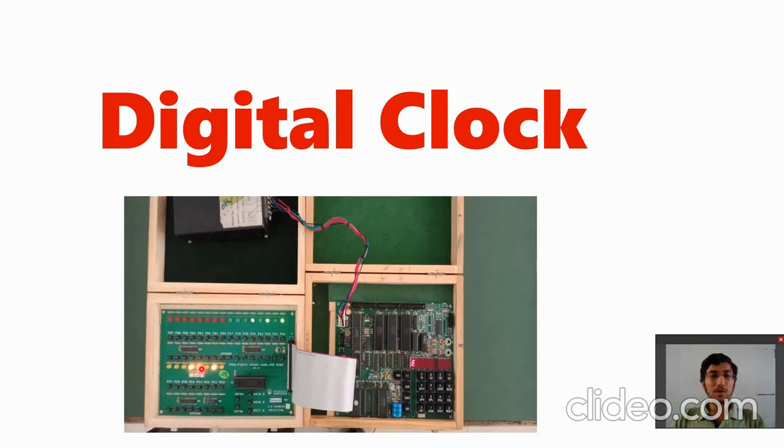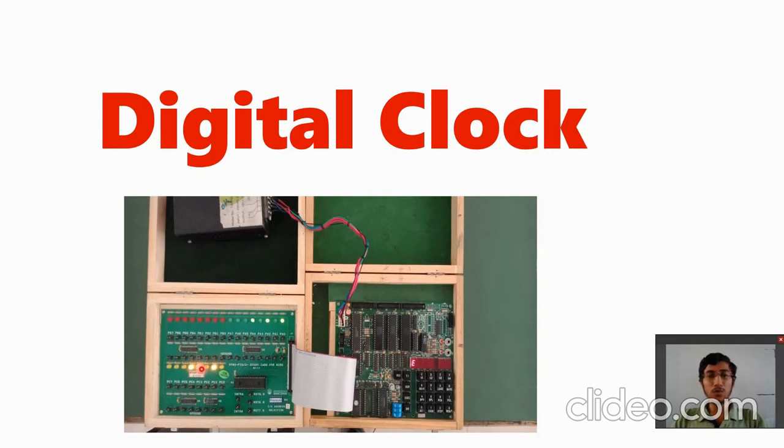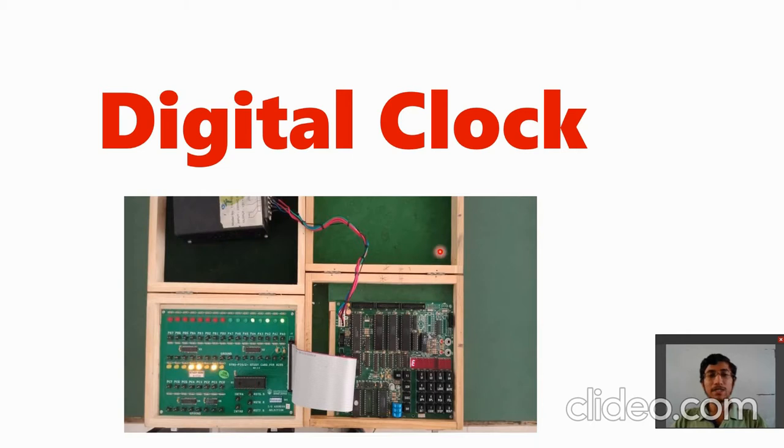Here we use 8255 because it has a port for input and output. To set the port as input and output, it has a register called control board. Now let's see the logic.